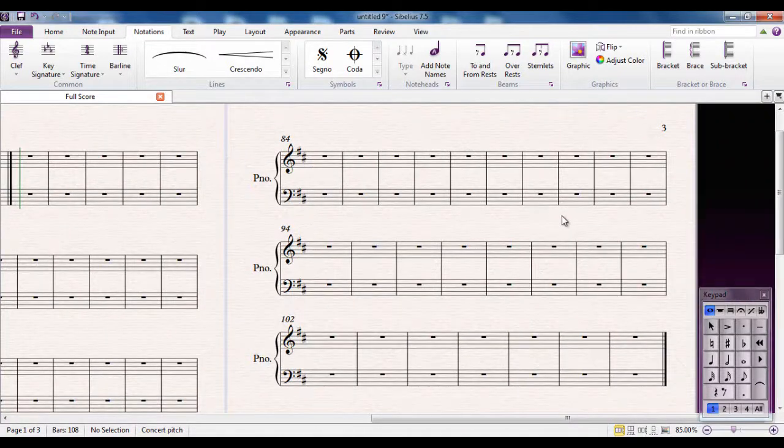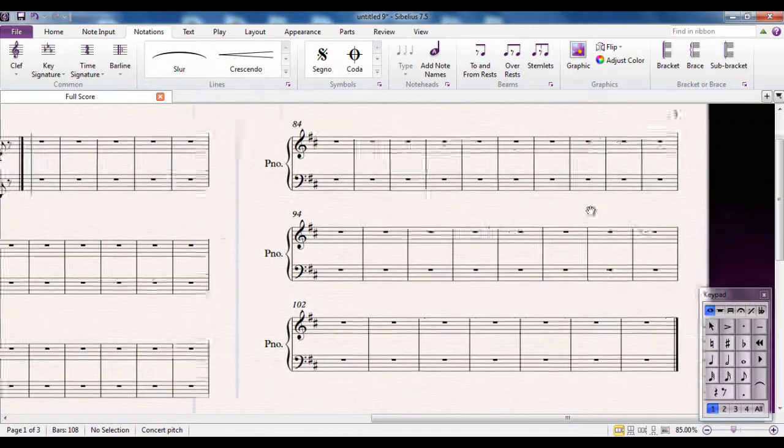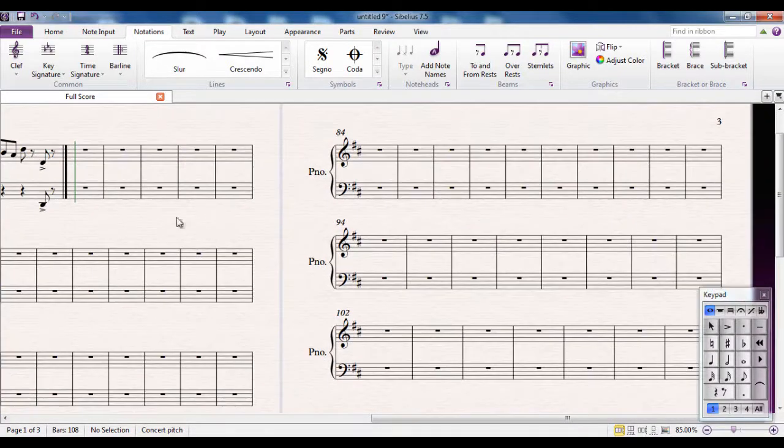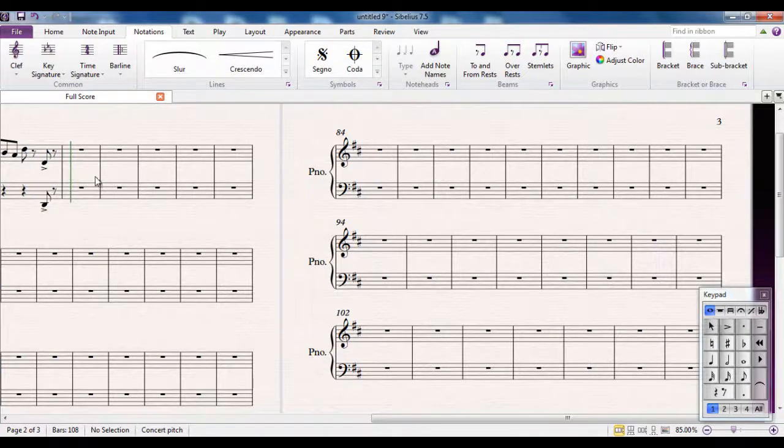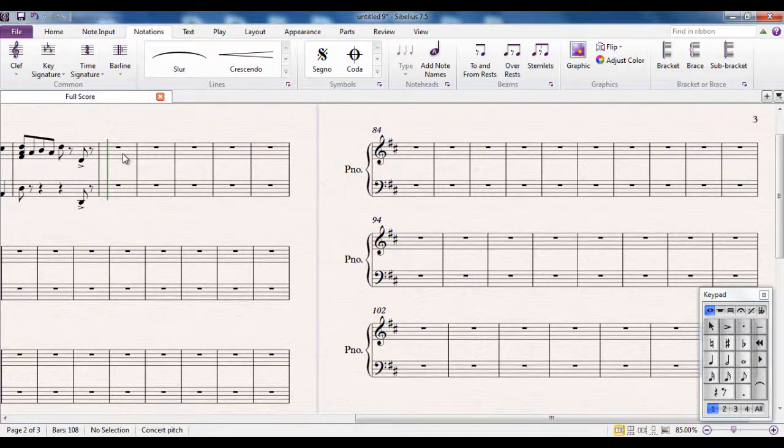However, I still have all these extra empty bars at the end. So what I could do, let me just delete that. So I'm going back to normal bar line.